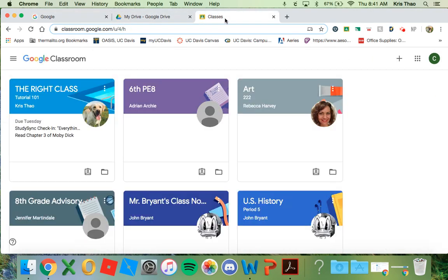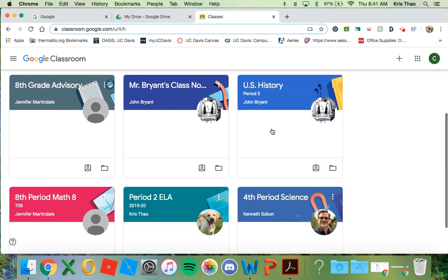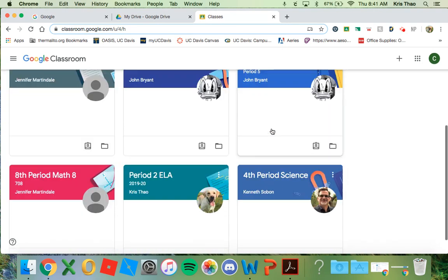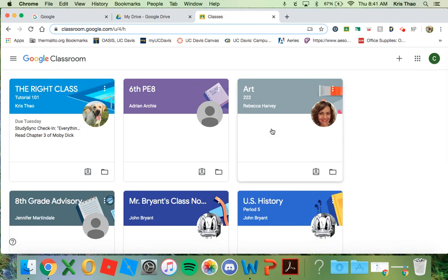When you're in Google Classroom, all of your classes will be listed. Make sure you select the right class to begin your work.